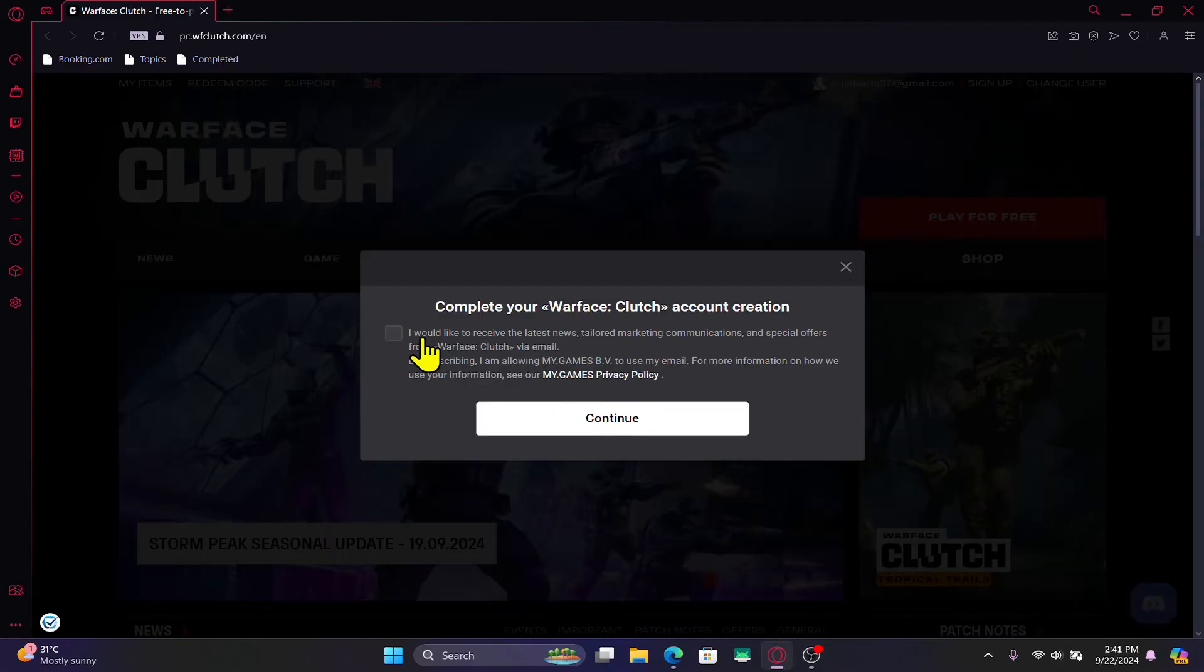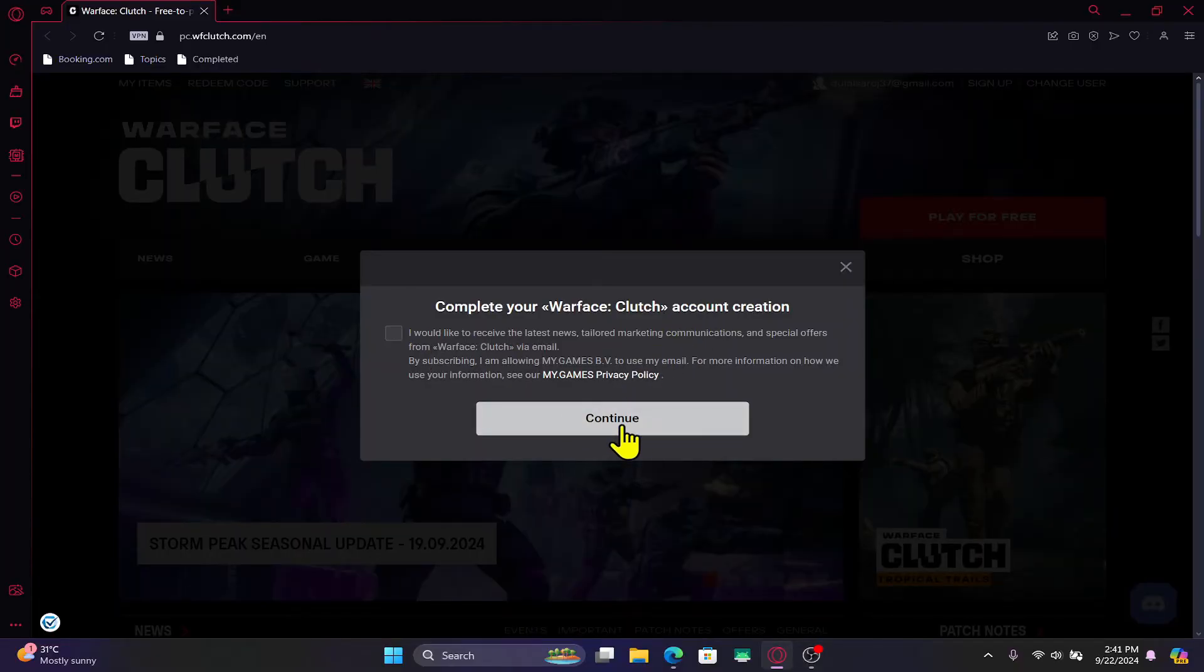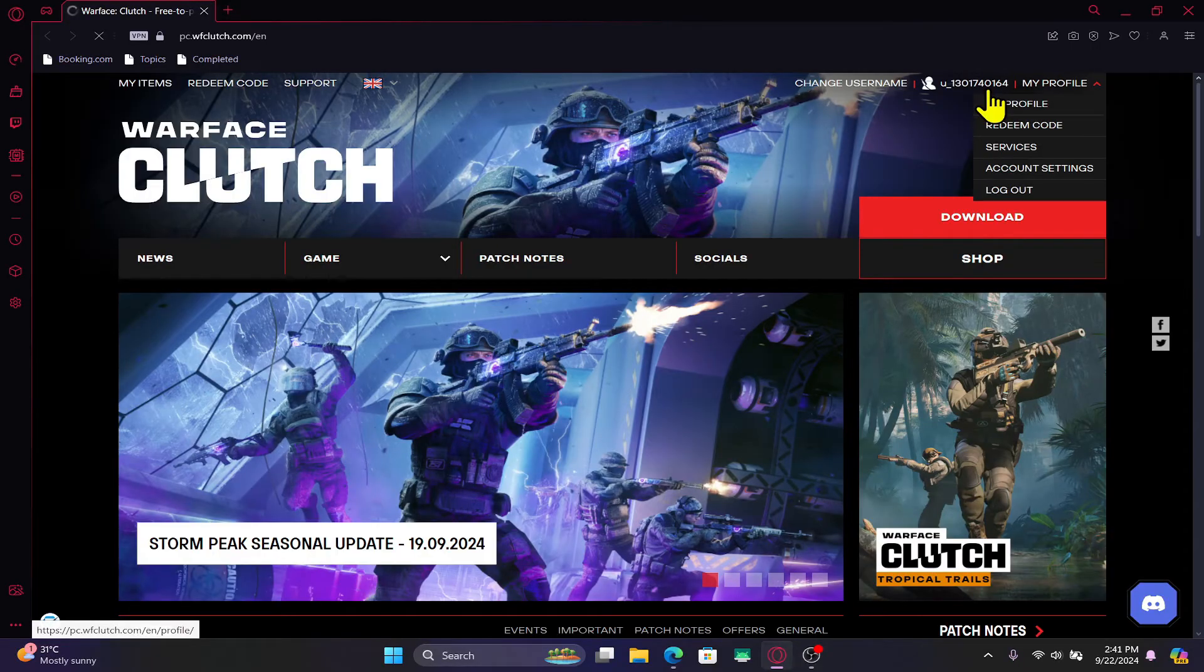You will now be taken into the account creation page. Click on continue and now you have been signed up.